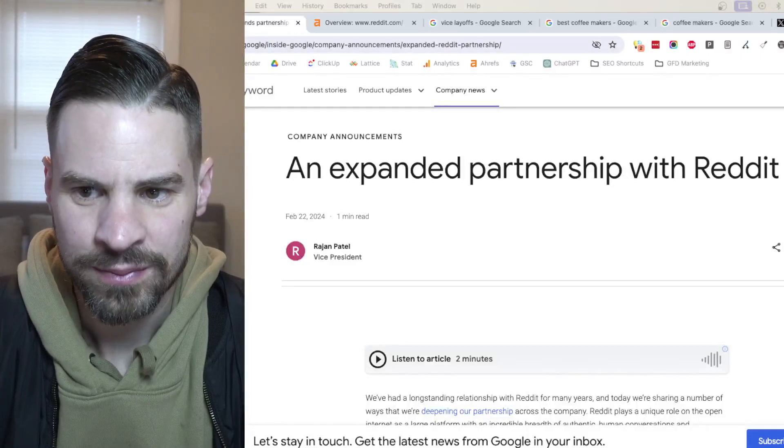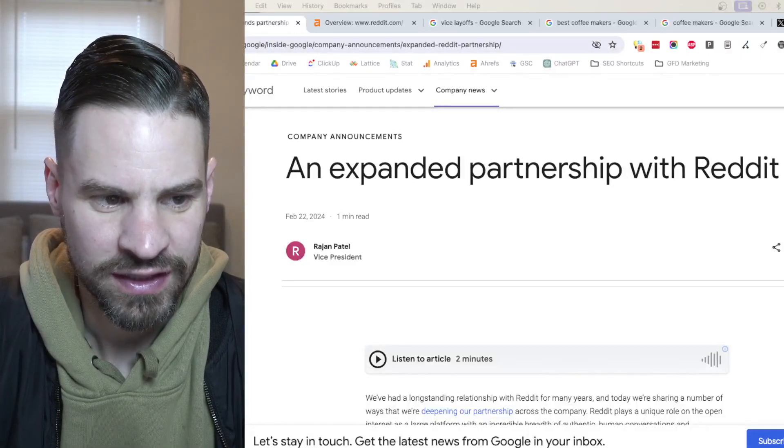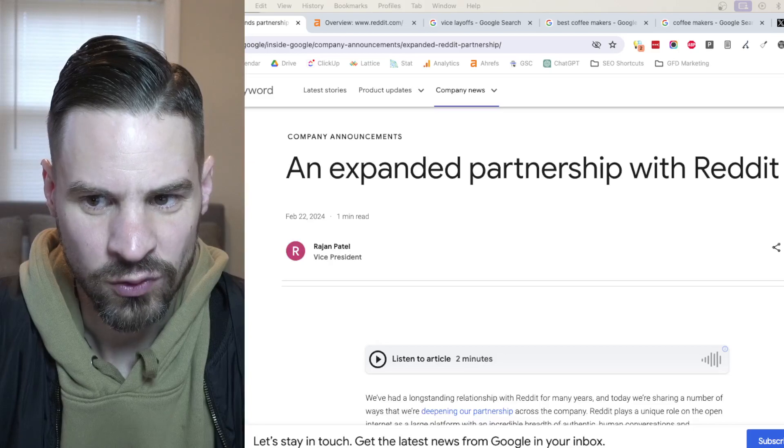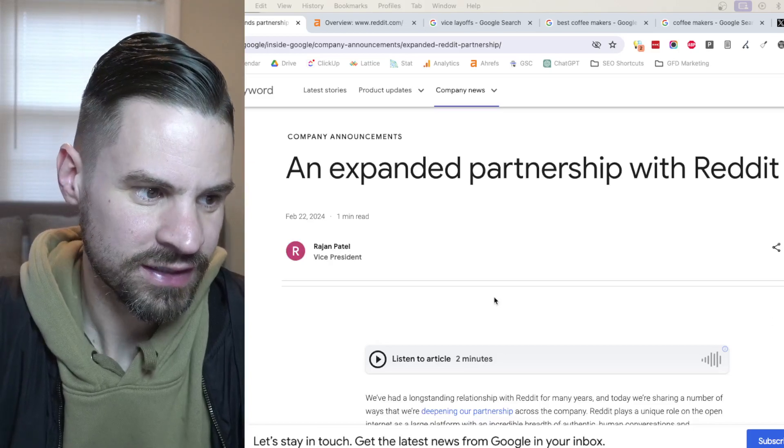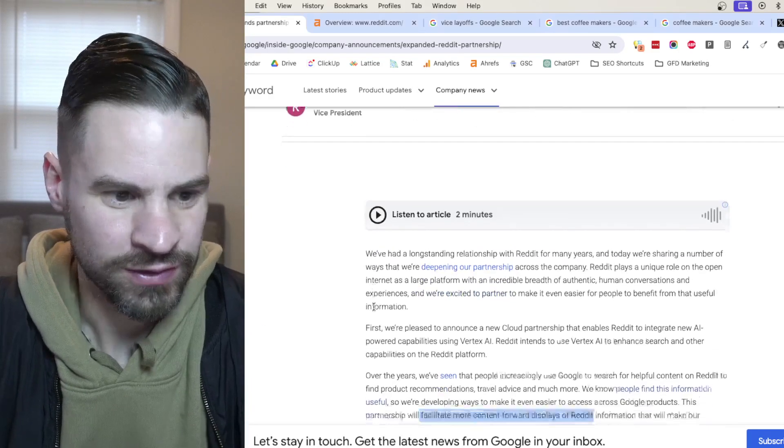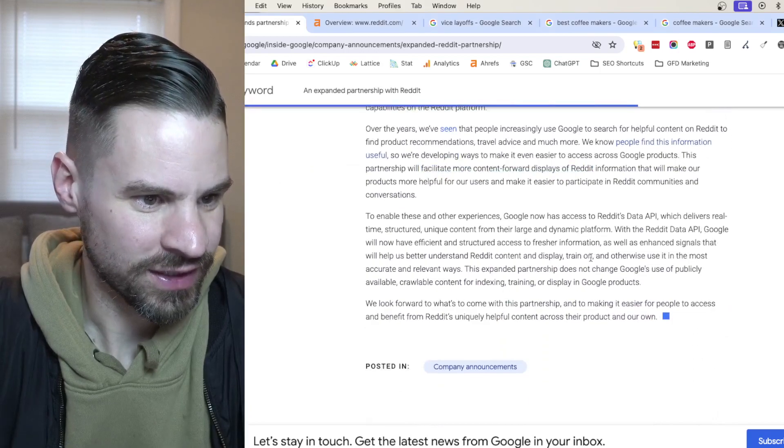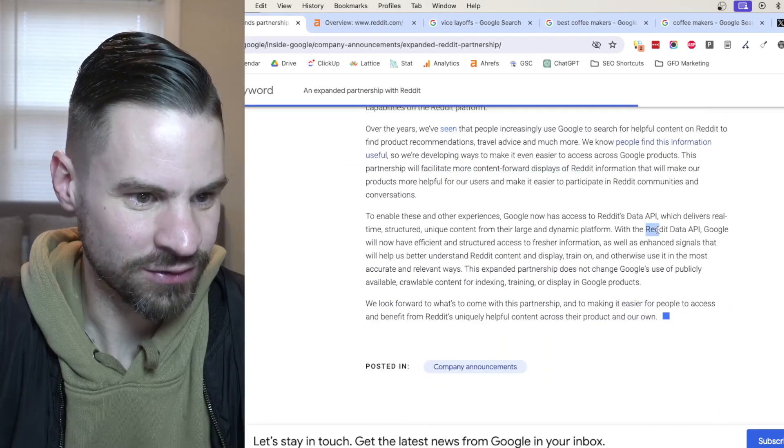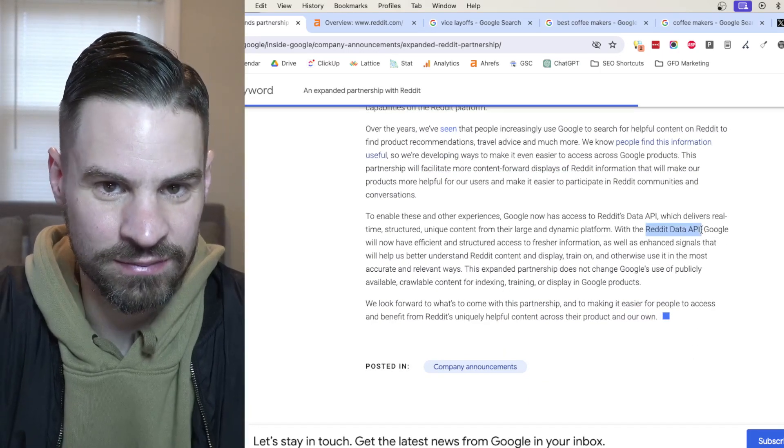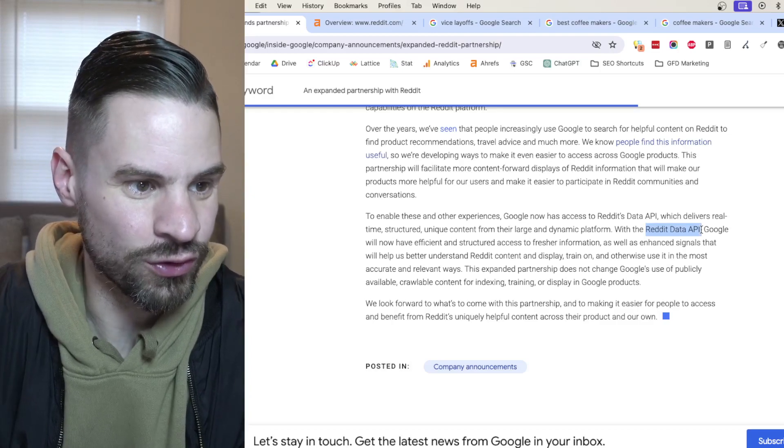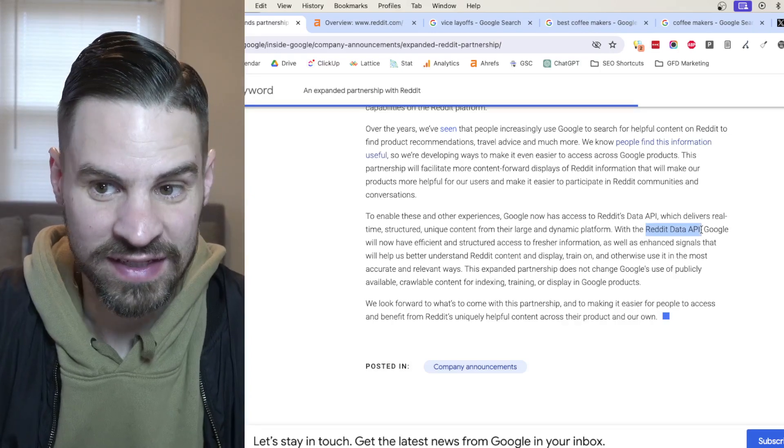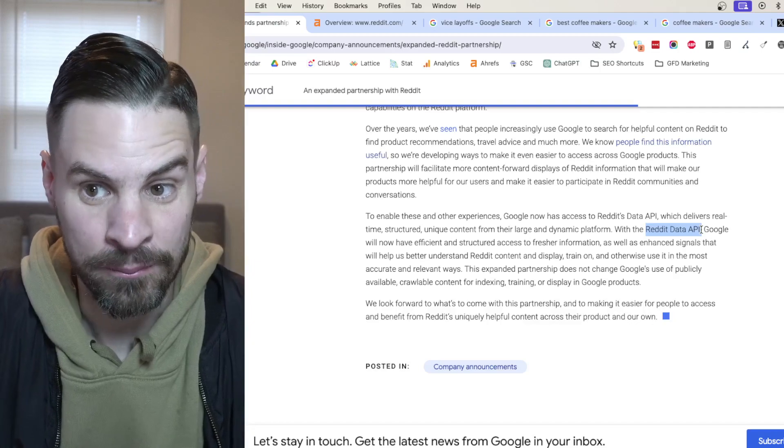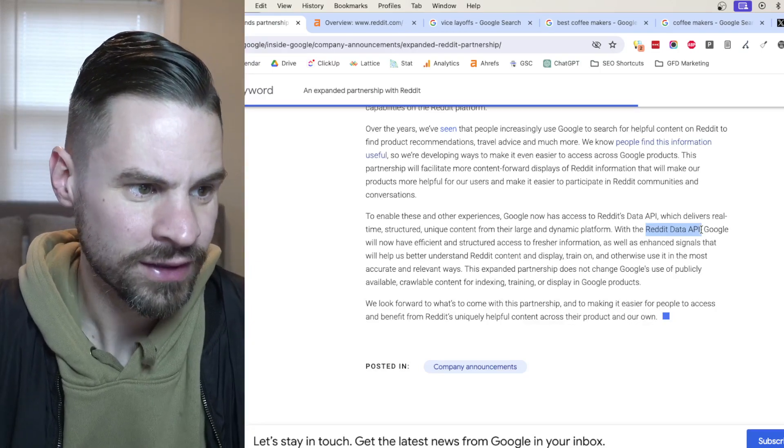Okay, so big news from the search engines this week. Google just announced a more direct partnership with Reddit. If you read the press release, Google has basically said they are plugging directly into Reddit's data API. Reddit has given that information up to Google. Now Google will be able to index and find Reddit content much faster than it was before.